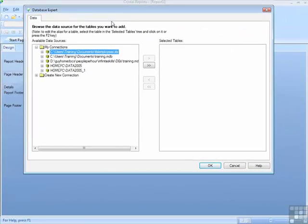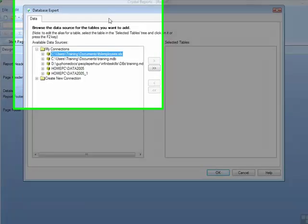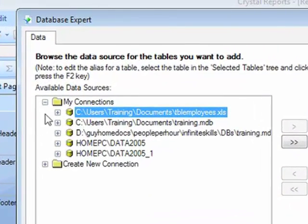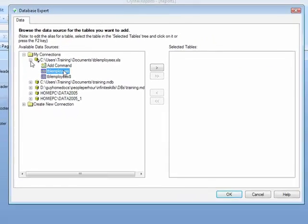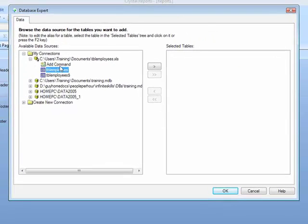The first thing it requires you to do is to connect yourself to a data source. We will connect to one of the My Connection data sources and choose the Employees table.